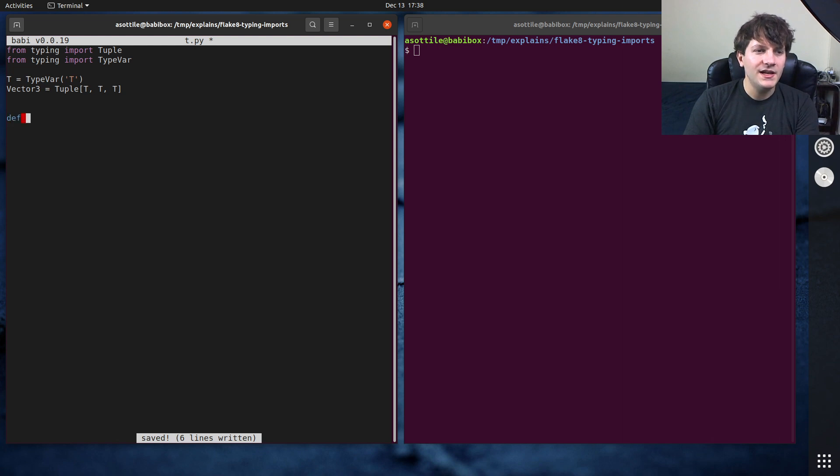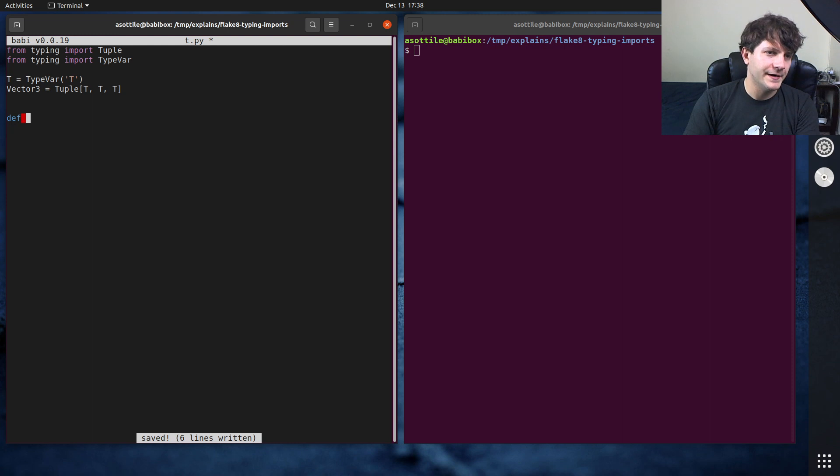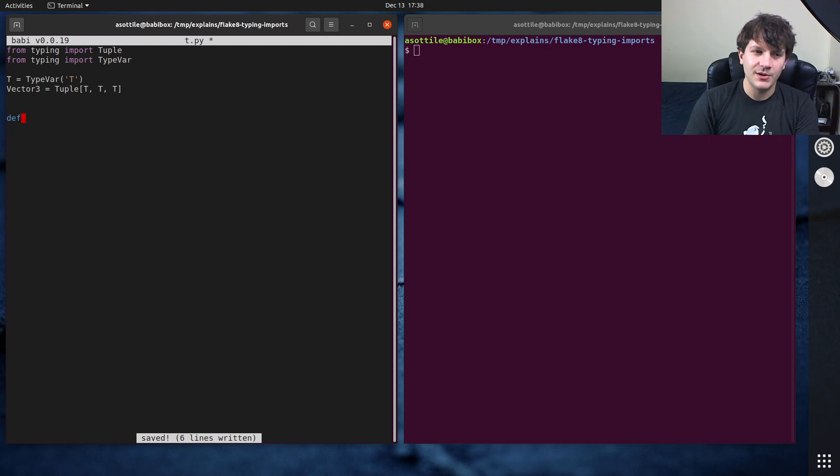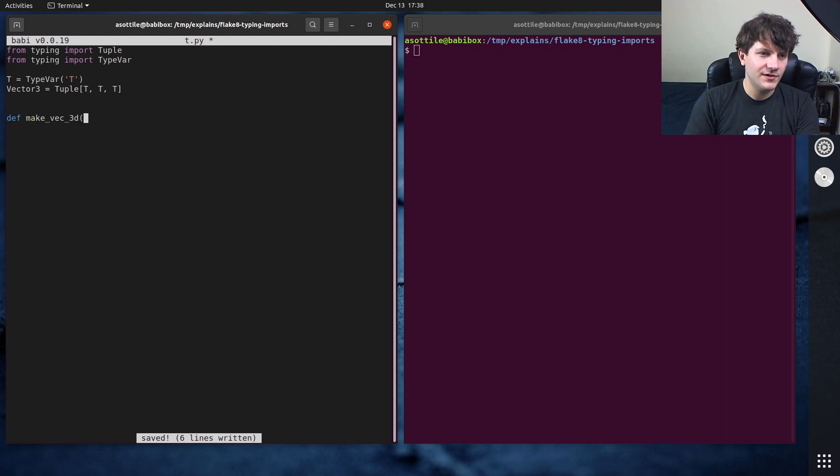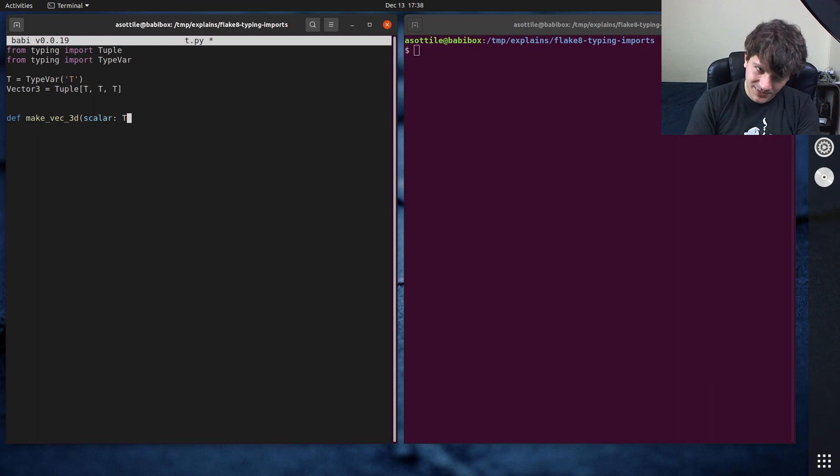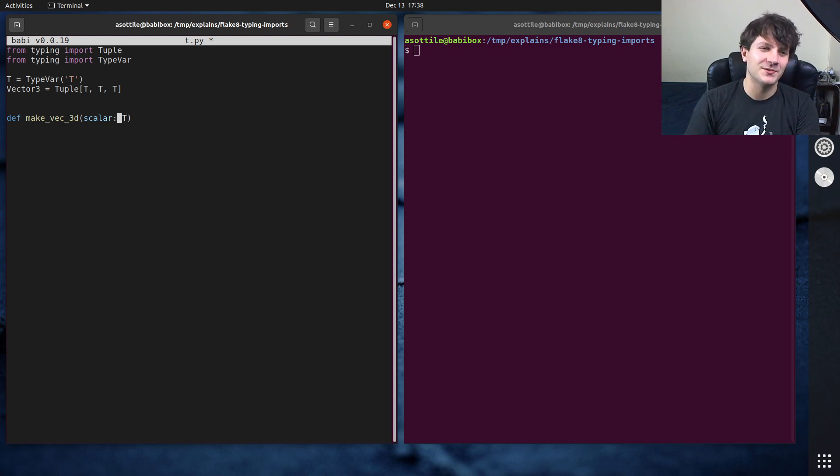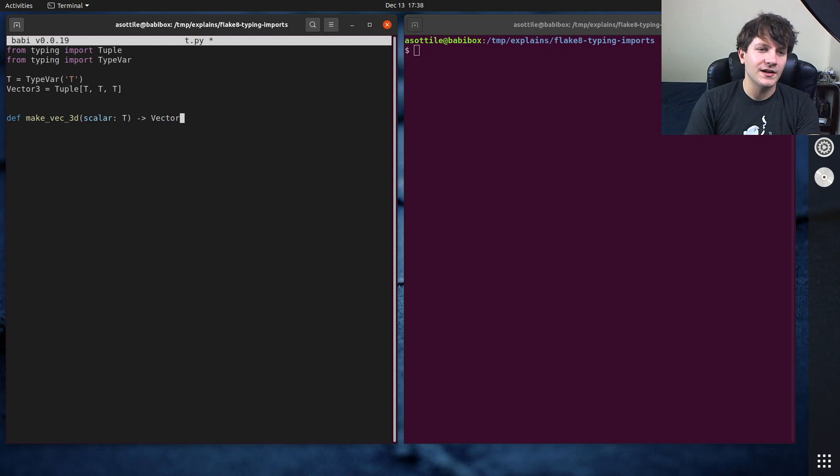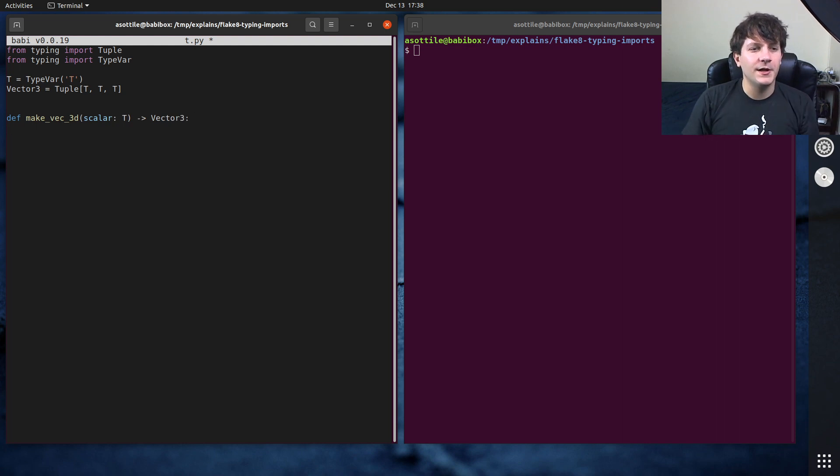And maybe you are making a vector that's just supposed to be from one scalar to a new vector. So you might make a make vec 3d function which takes a scalar as a type, this could be int or float or whatever, and returns a vector 3. Now note,